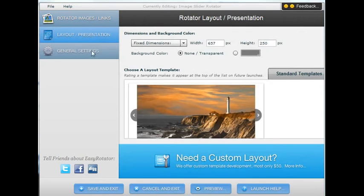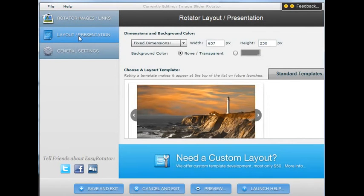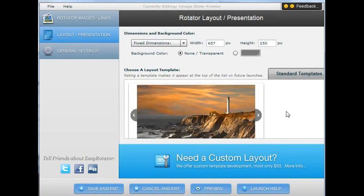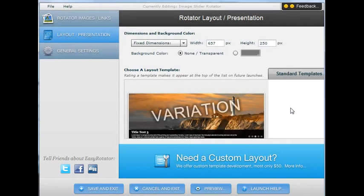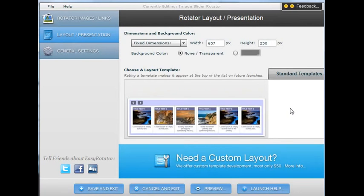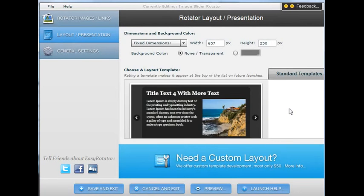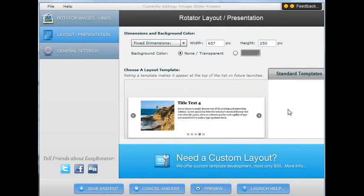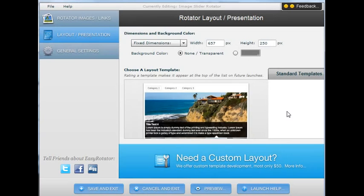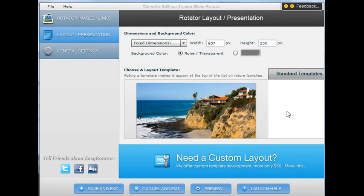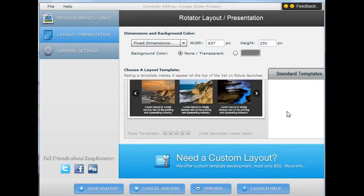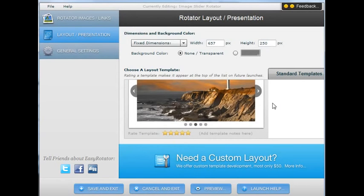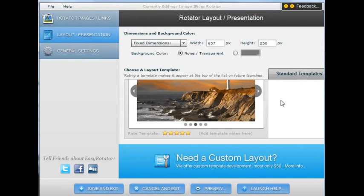Now we can go to the area where it says layout presentations and it brings you to an area where you can select the type of image rotator that you want to use. So there's various types here. You know, if you were to scroll down, you would see the many types that are available for free. There's also some paid versions available, but I'm going to select this first one here.